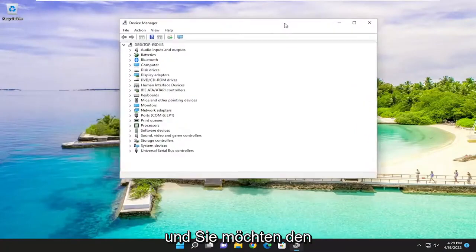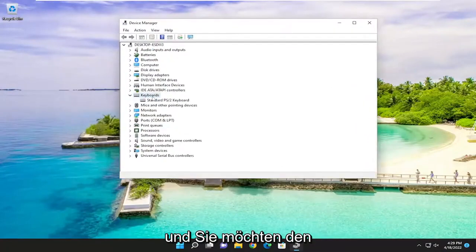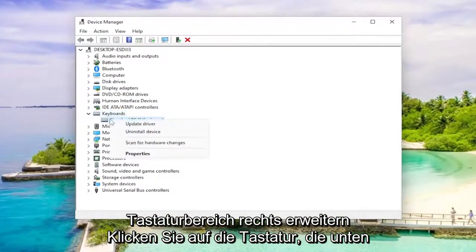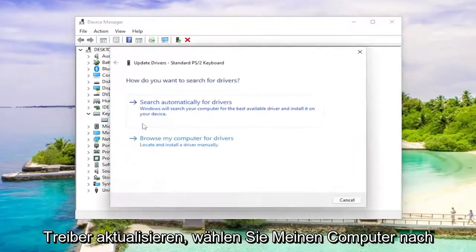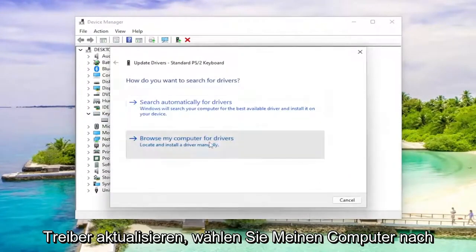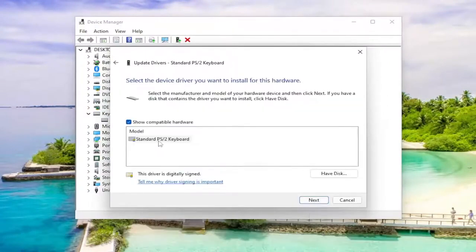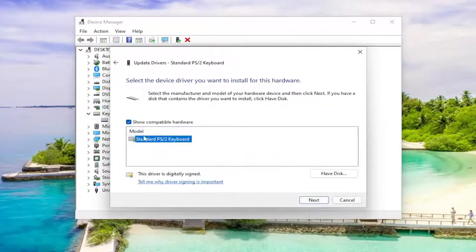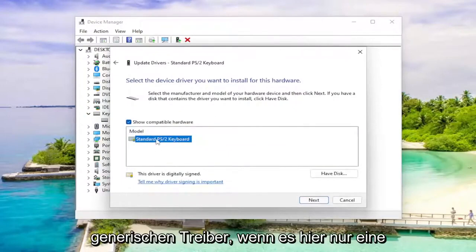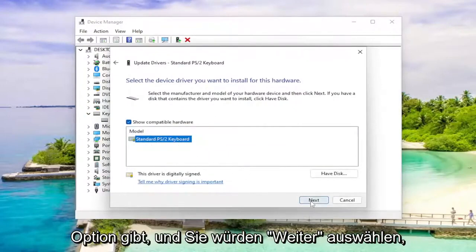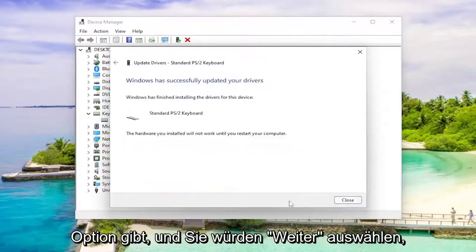And you want to expand the keyboard section. Right click on the keyboard listed under here and select update driver. Select browse my computer for drivers and select let me pick from a list of available drivers on my computer. Select the default one that it recommends here, unless there's a more specific one. Otherwise go with a generic driver if there's only one option here.